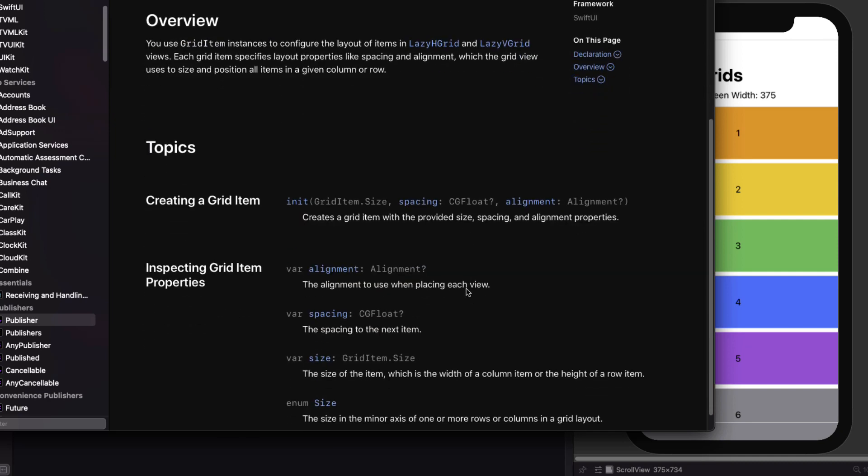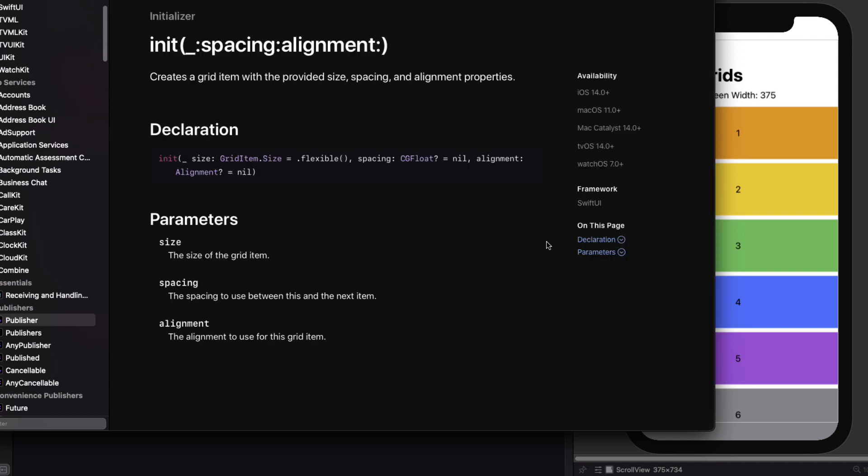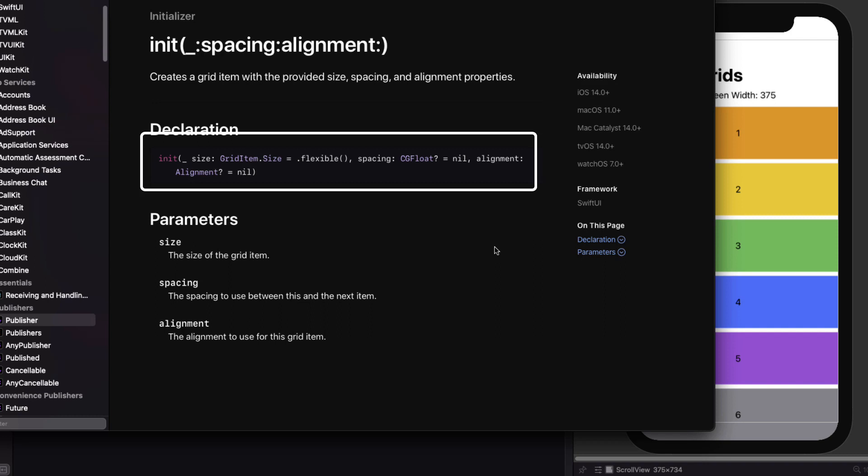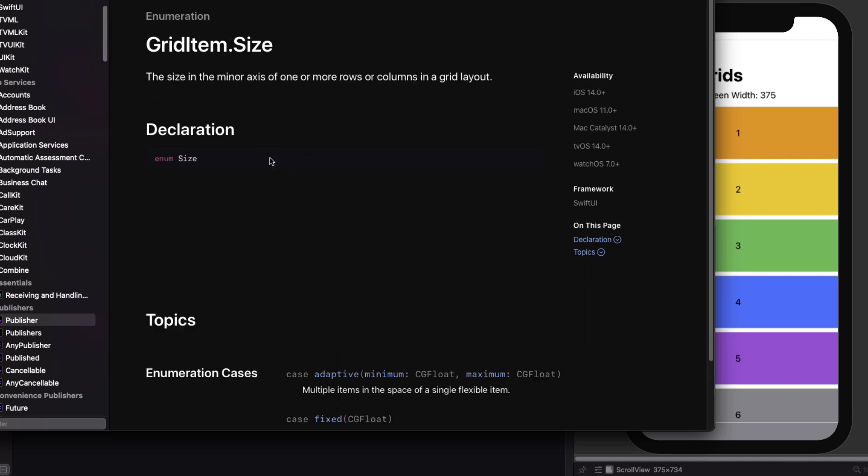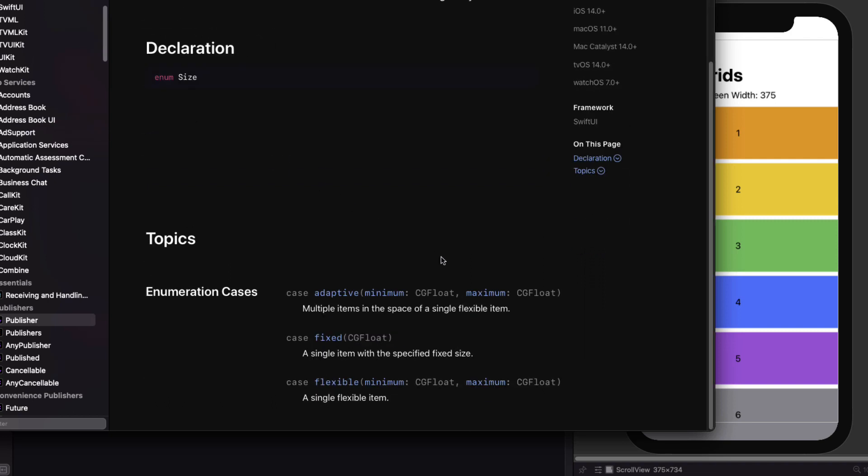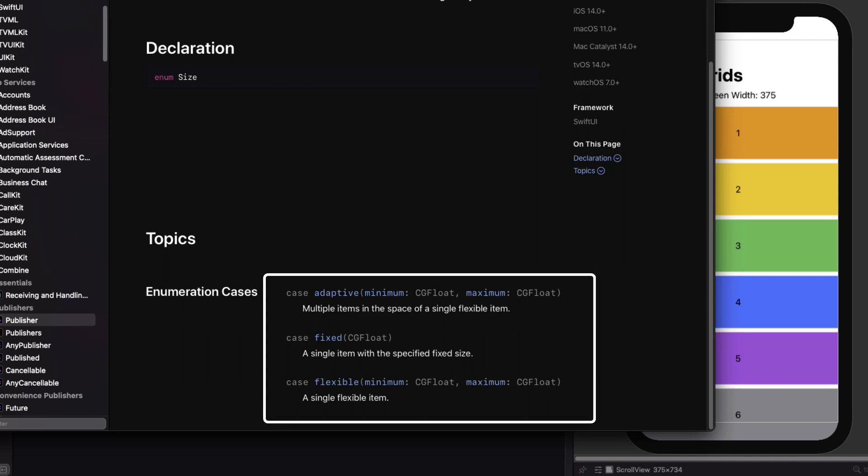Keep going and we'll get an initializer for the grid item that appears to have defaults set for all three of its arguments. The grid item dot size is set as flexible and that's where we're going to start. The spacing is nil and the alignment is nil. I'm curious about this non-nil argument which is the grid item size. So let's drill down on that one and I see it's an enum representing the three different types of grid items. The default is a flexible one and that's what we're going to be exploring here.